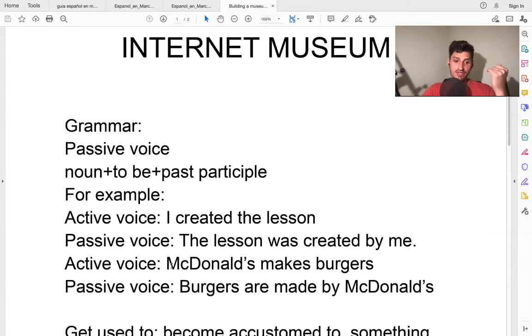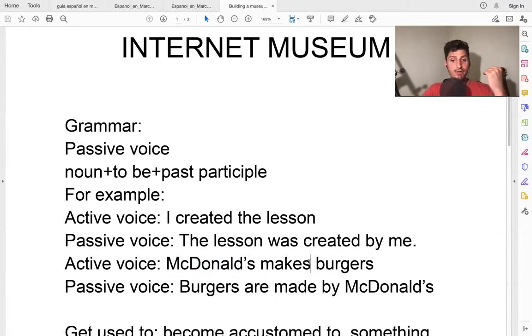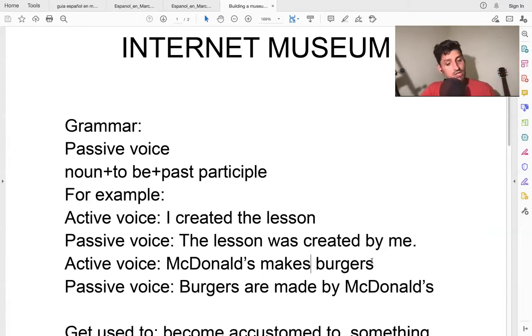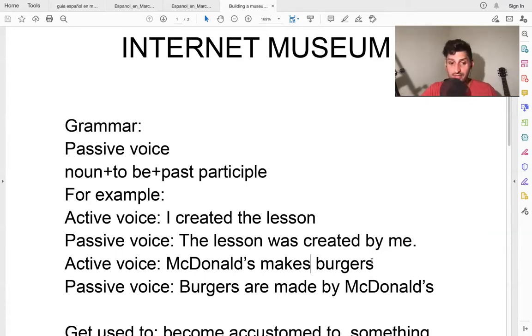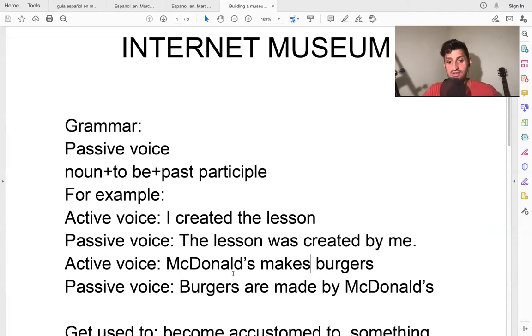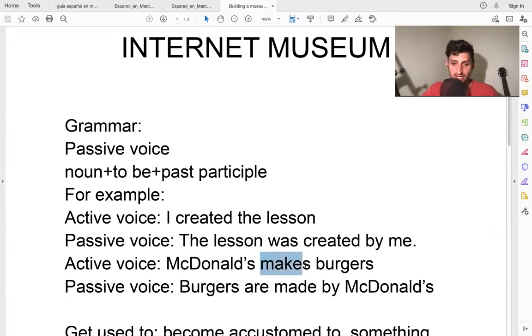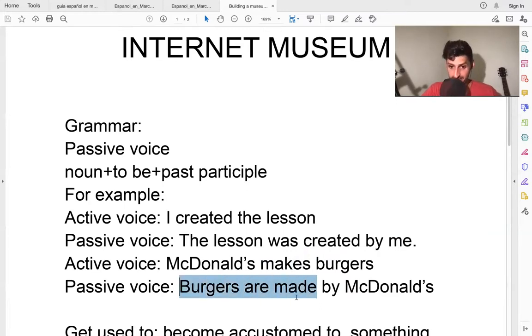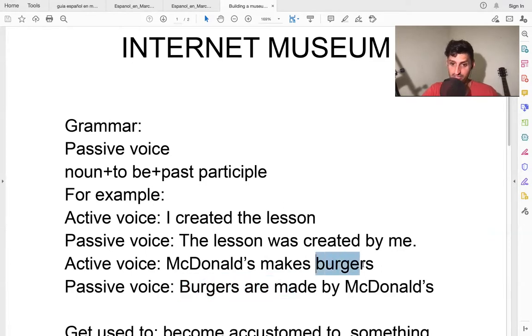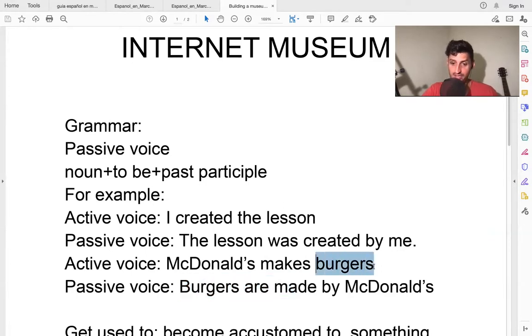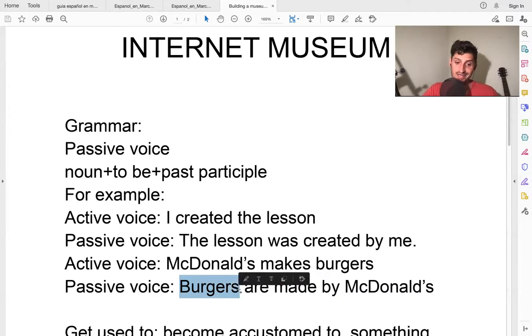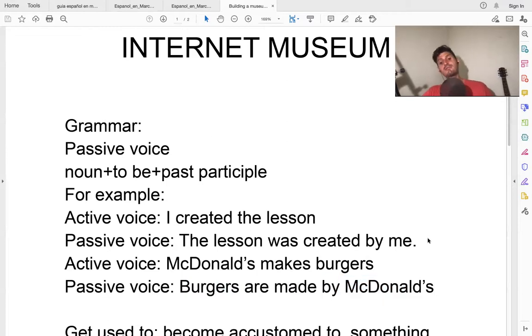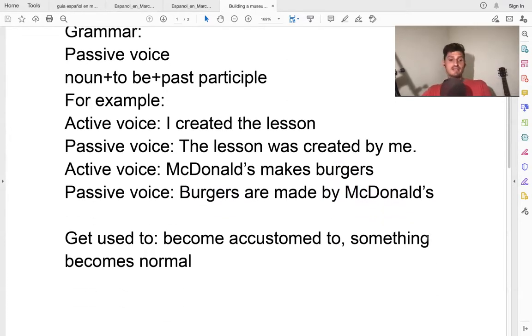Active voice: McDonald's makes burgers. You know, McDonald's, everyone knows McDonald's, maybe you like McDonald's, maybe you don't, maybe you've never tried McDonald's, but McDonald's makes burgers. The company makes burgers. Passive: burgers are made. So the burgers, which is the object here, begins the sentence as the subject. Burgers are made by McDonald's. That's it.